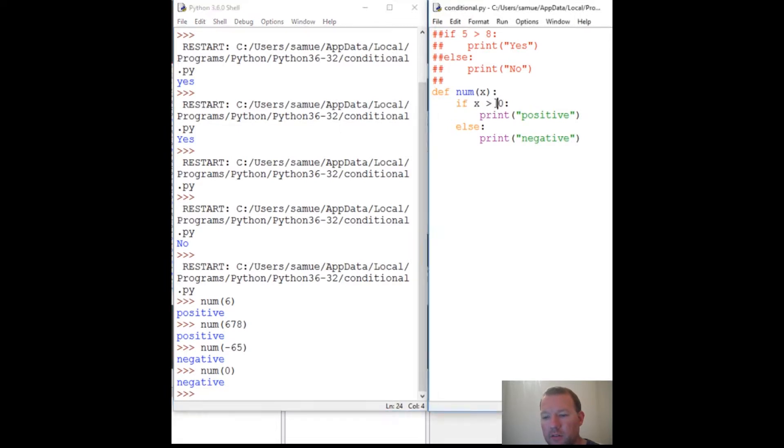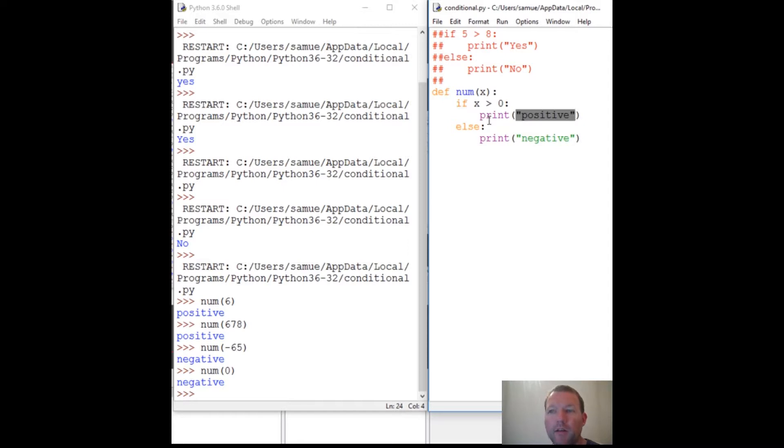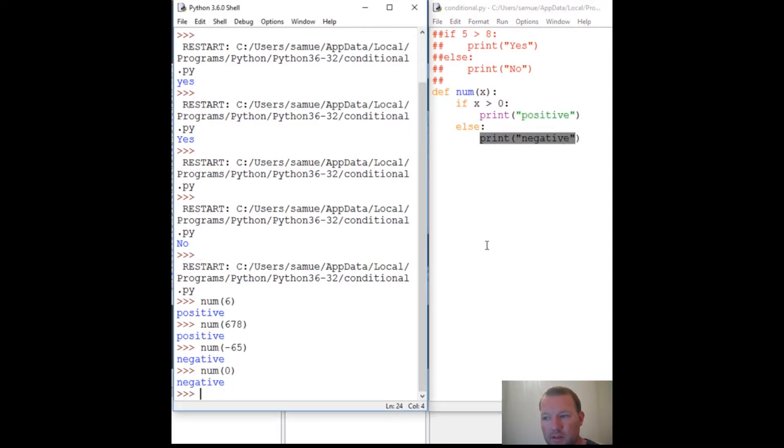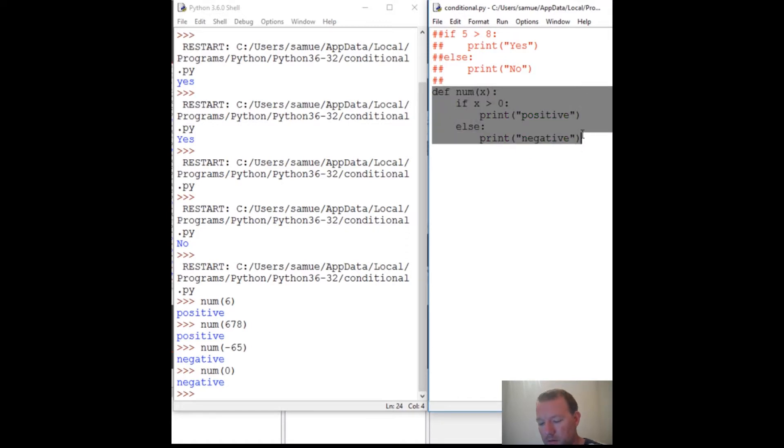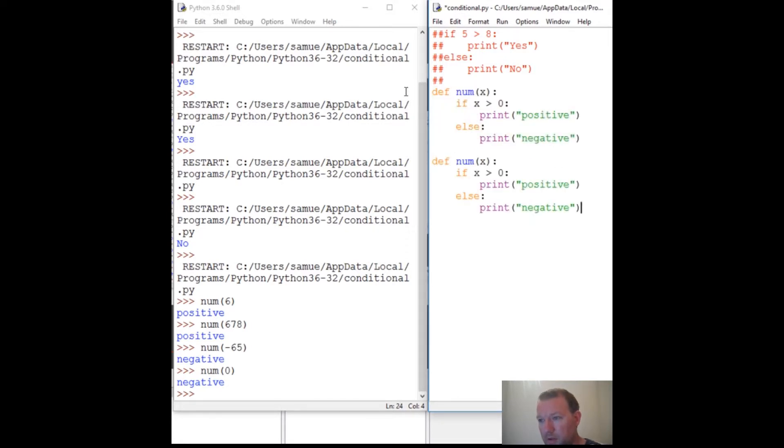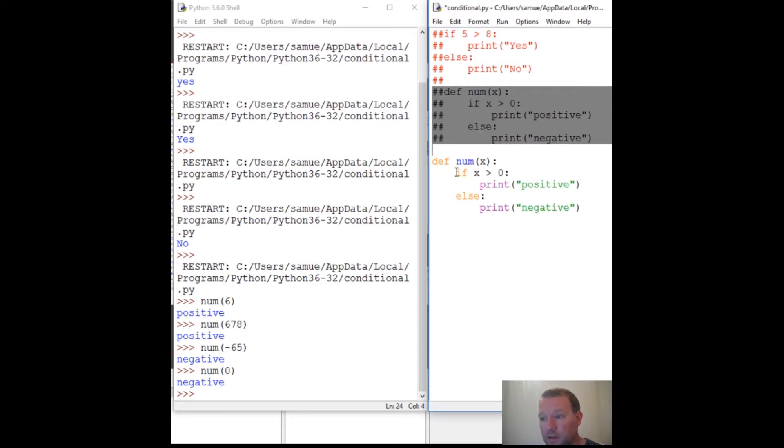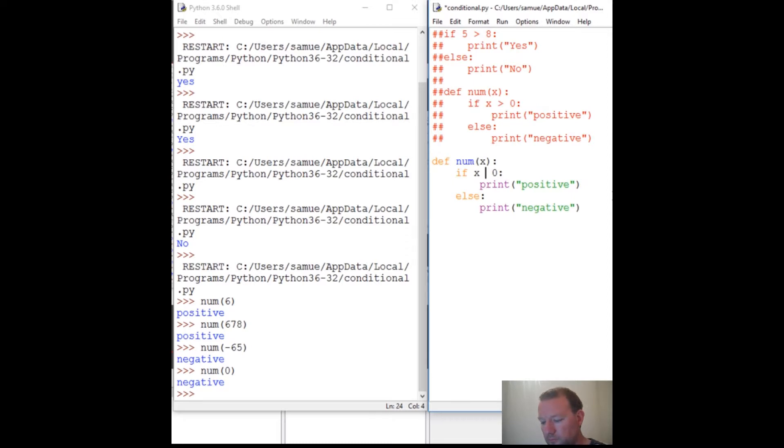Right here our condition was if it is greater than zero print out positive, else print negative. So this is not exactly quite right. Why don't we copy this, paste it, comment this out, change this just a little bit. Remember how we do if something's equal to zero?